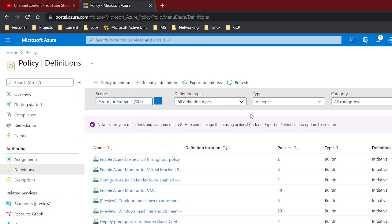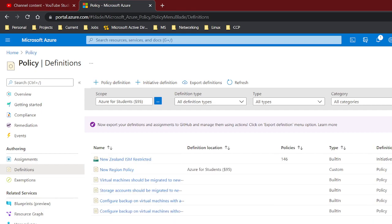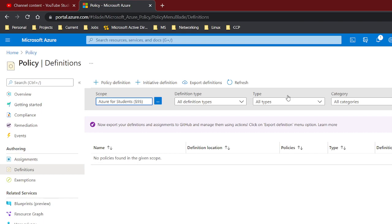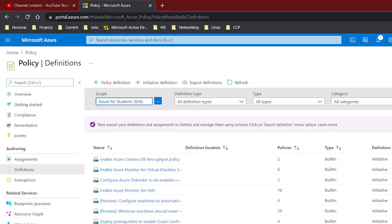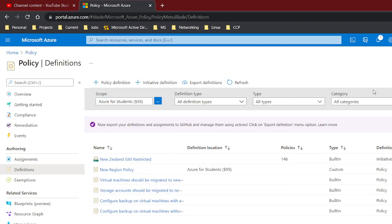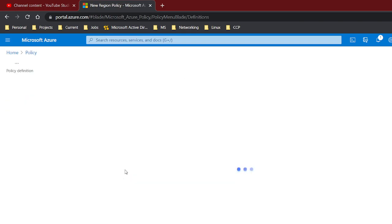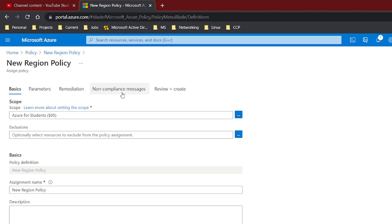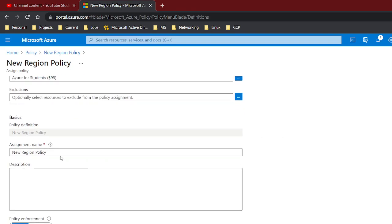So let's assign it. You could either go to assign policy here, or you actually go to that policy and just lock it and then you could say assign. So we'll just do that. When you say assign it automatically puts it in here. If you did it the other way, then you have to choose which policy you want and exclusions and stuff.